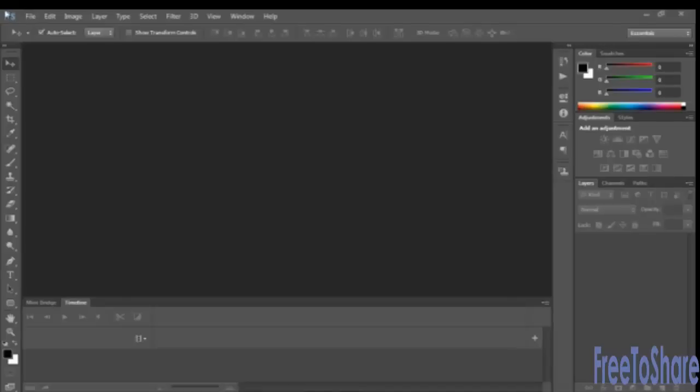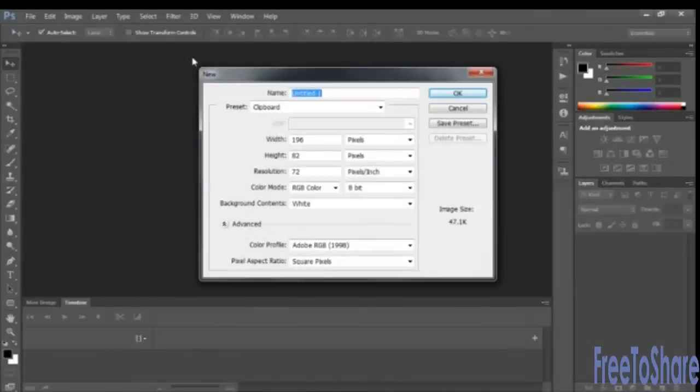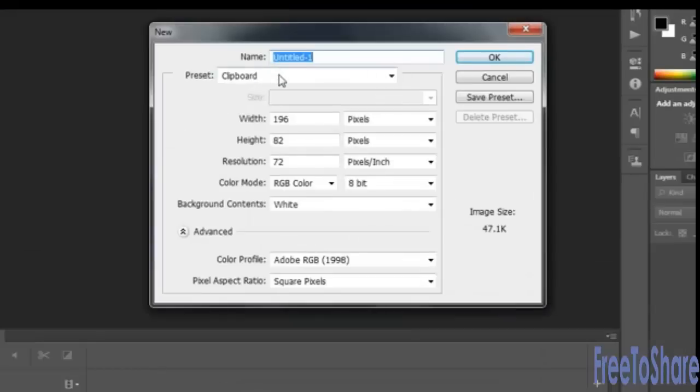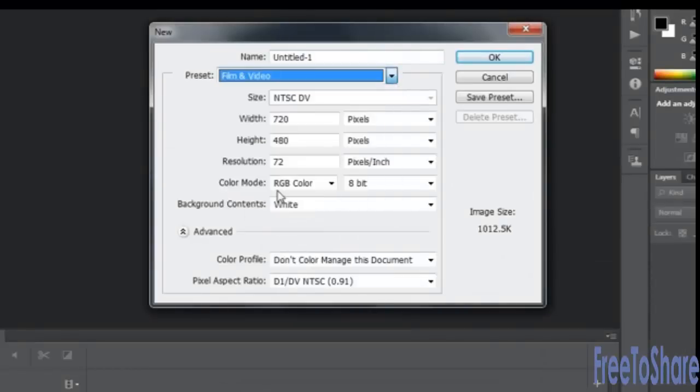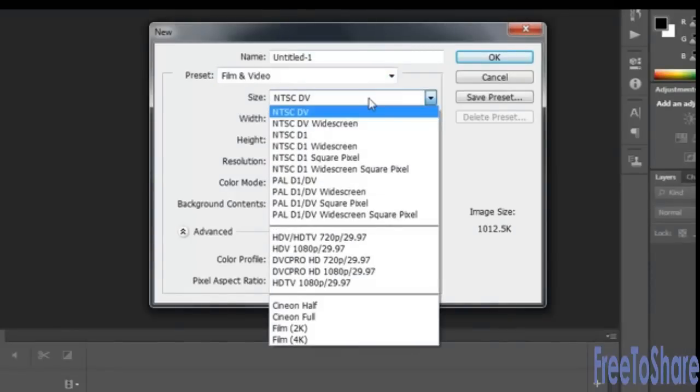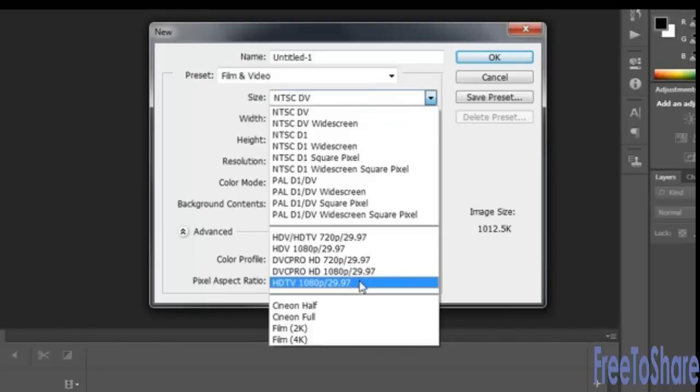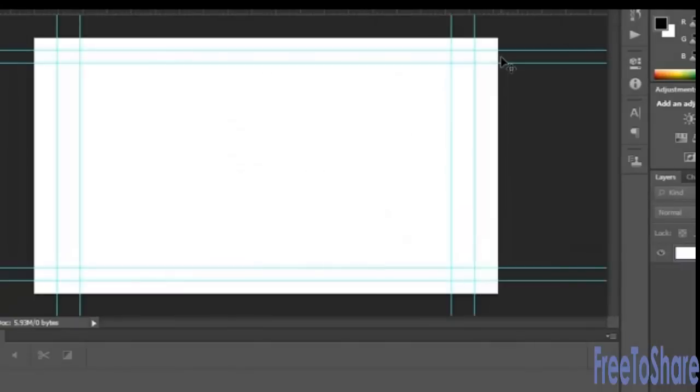Start by creating a new file, File New. From the preset, choose Film and Video, and from the size, choose HDTV 1080 pixels with the 29.97 frames per second as the size and click OK.